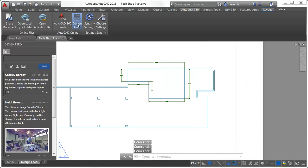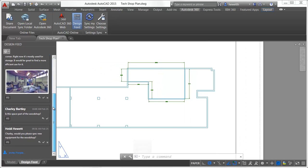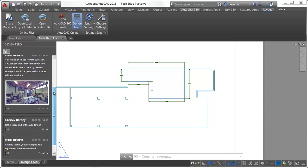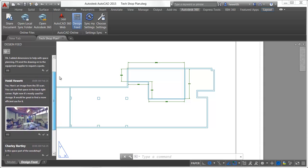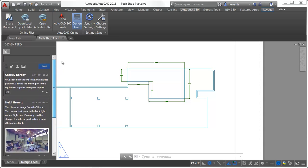The Design Feed posts are available in the drawing whether you access them on the desktop, the web, or with a mobile device.